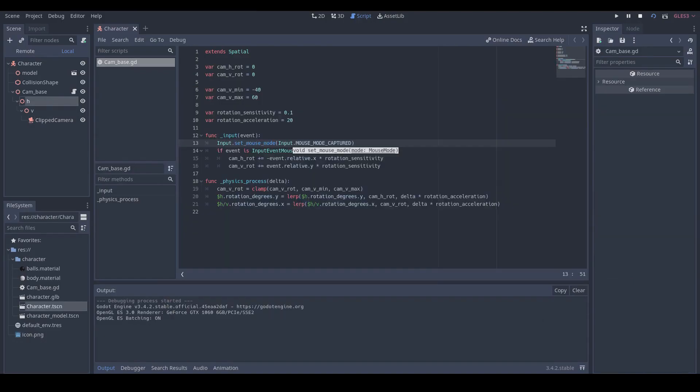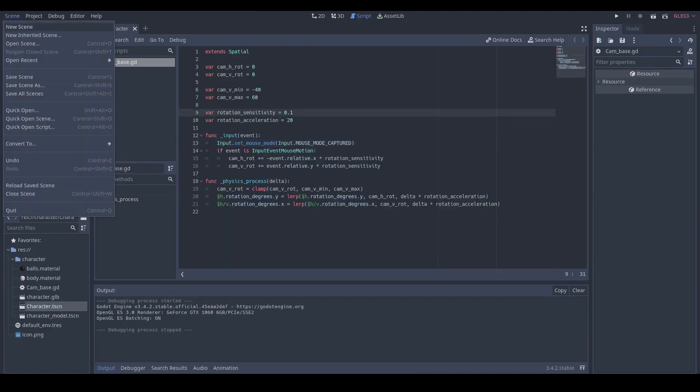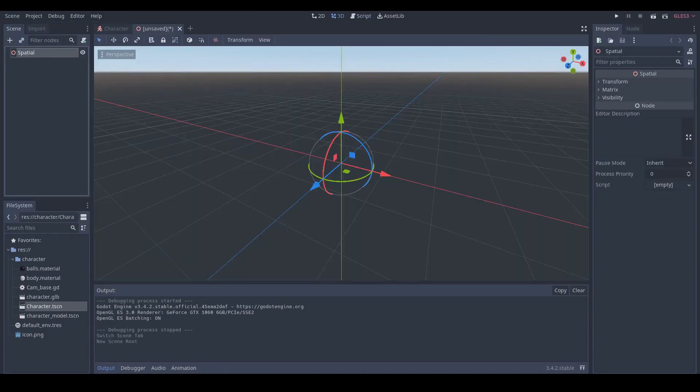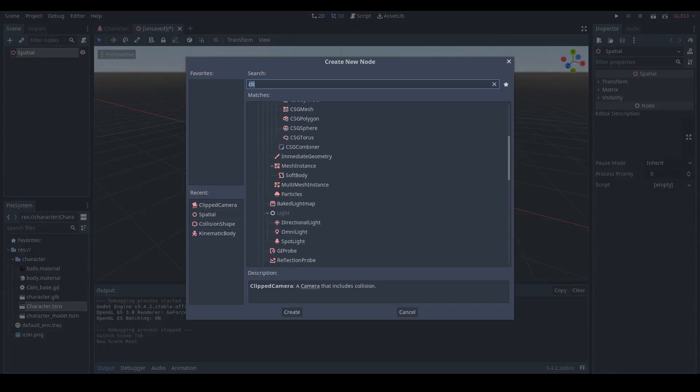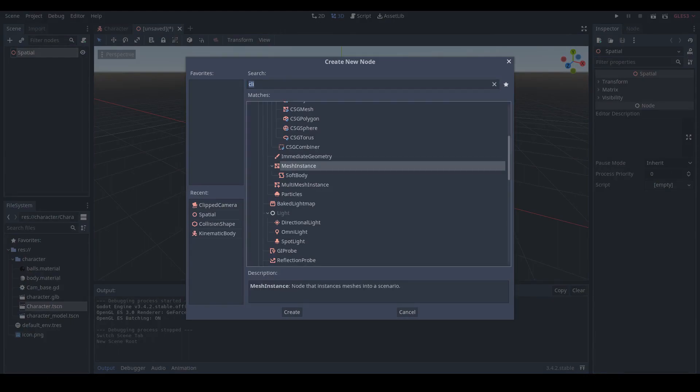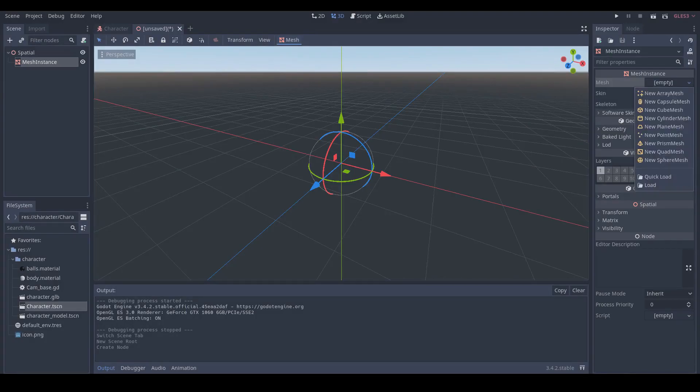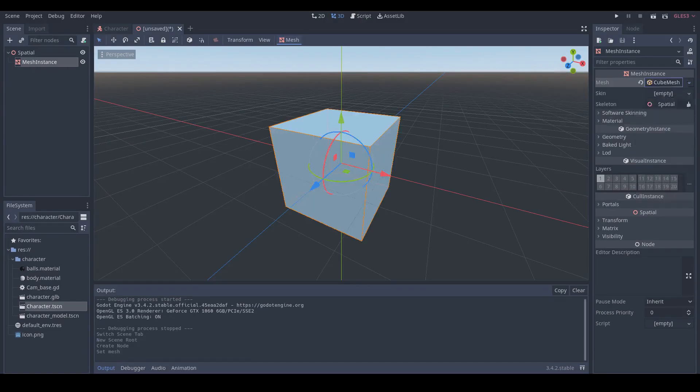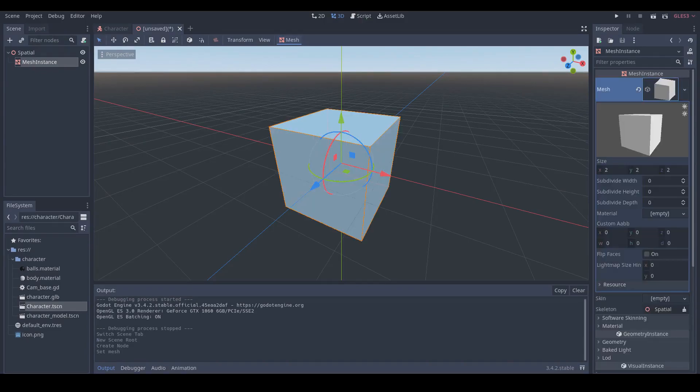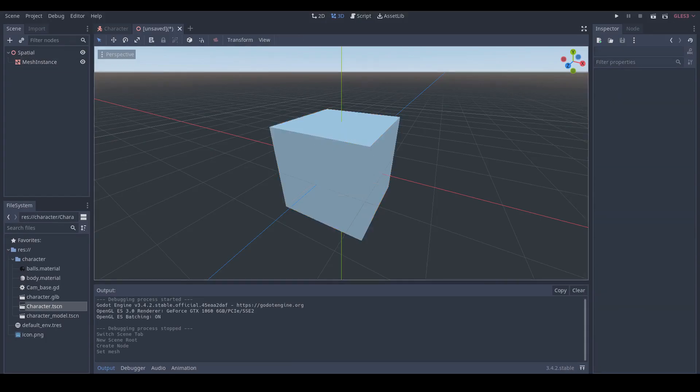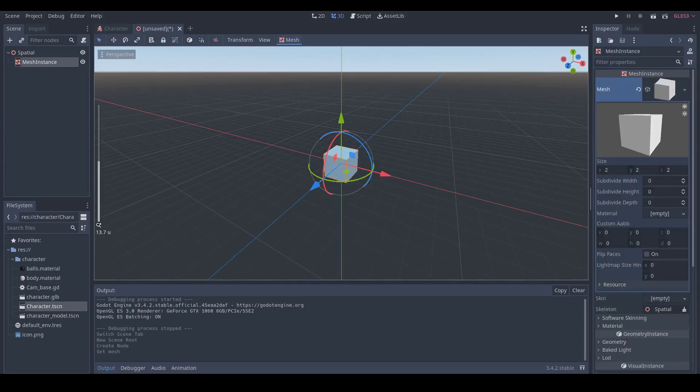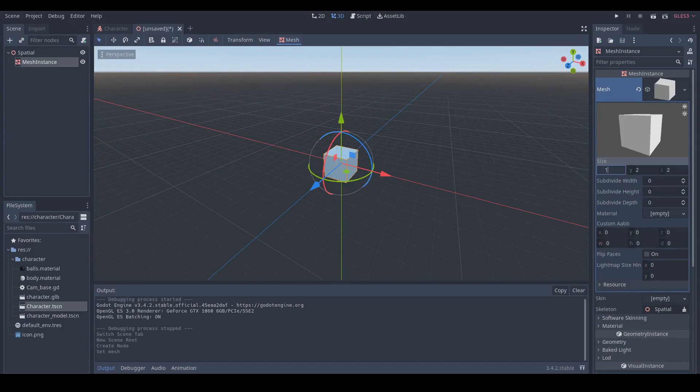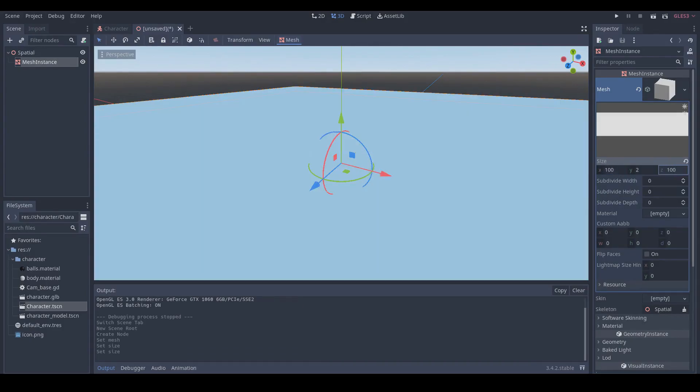The final thing in this tutorial is to make a testing scene for our character. Let's make a new scene and create a mesh instance node. Click new cube mesh to create a cube and make its size as 100 in X, 100 in Z, and 0.5 in Y.